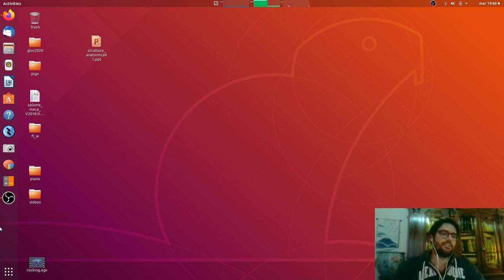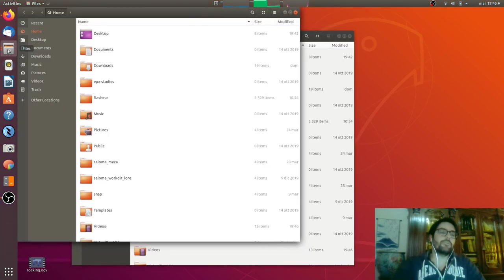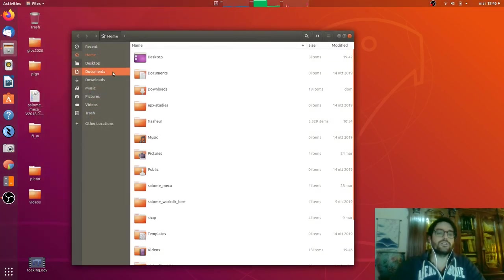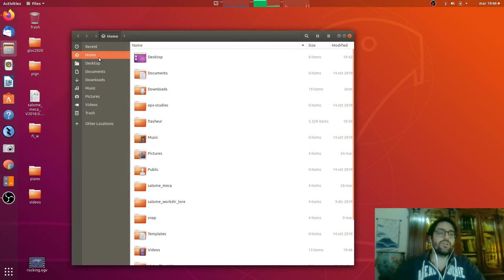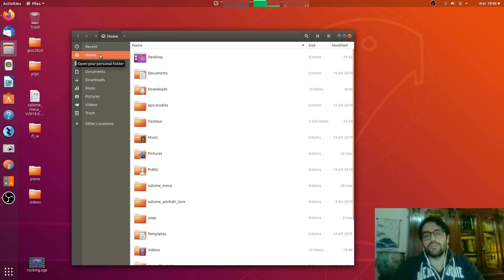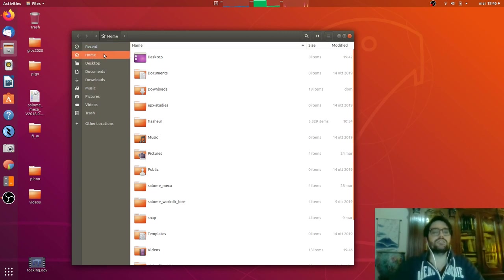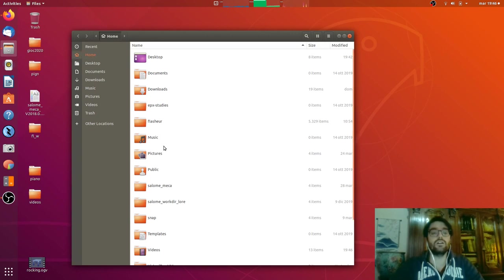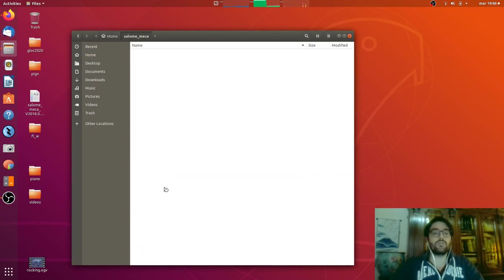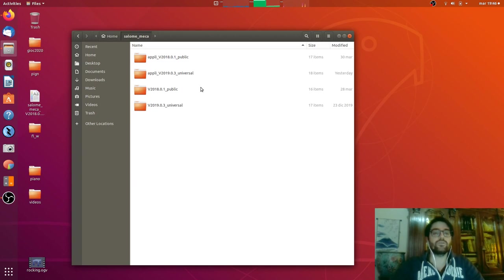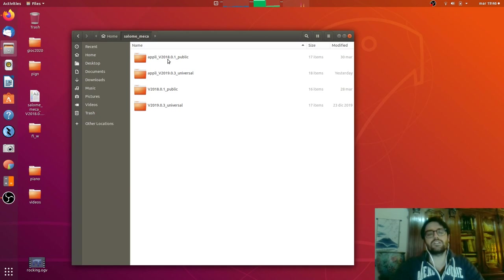First of all, let's start Salome Mecca that we installed last time. We go in home and follow the default path that was suggested in the installation. There is the Salome Mecca directory.